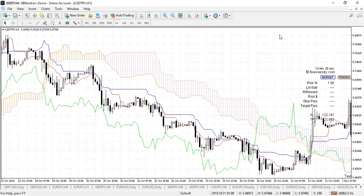Hi guys, I just want to share this strategy and this indicator with you. It's a little bit different to stuff that we cover on the course. Obviously everything works together — your support and resistance and all that kind of stuff — but I just really wanted to go through this particular indicator.